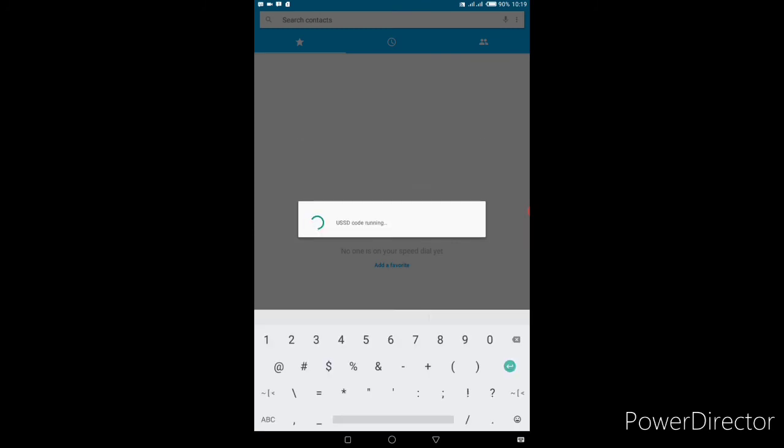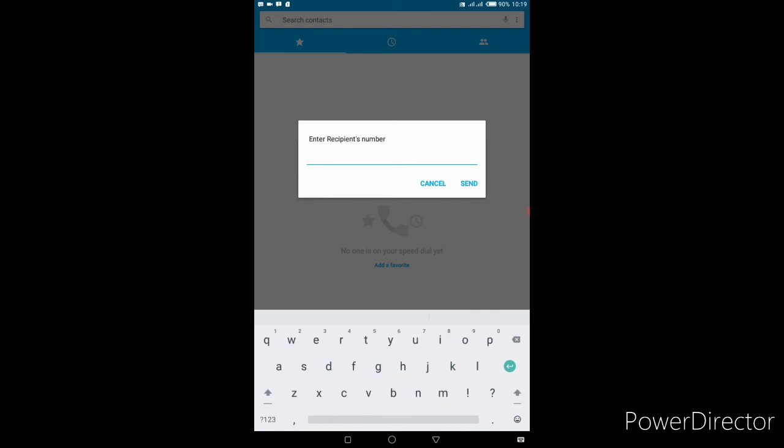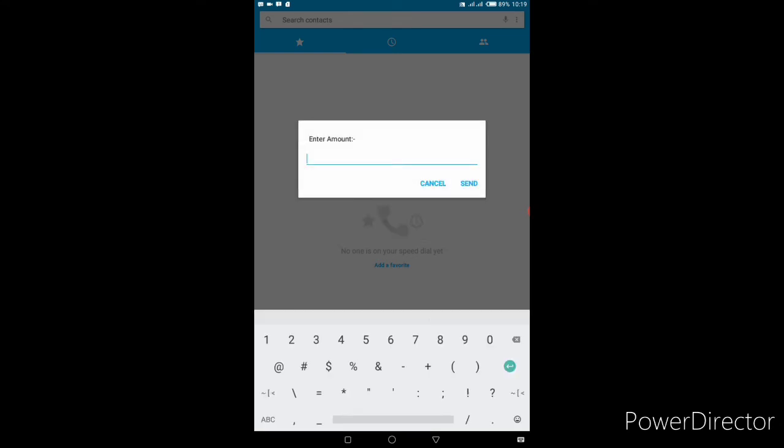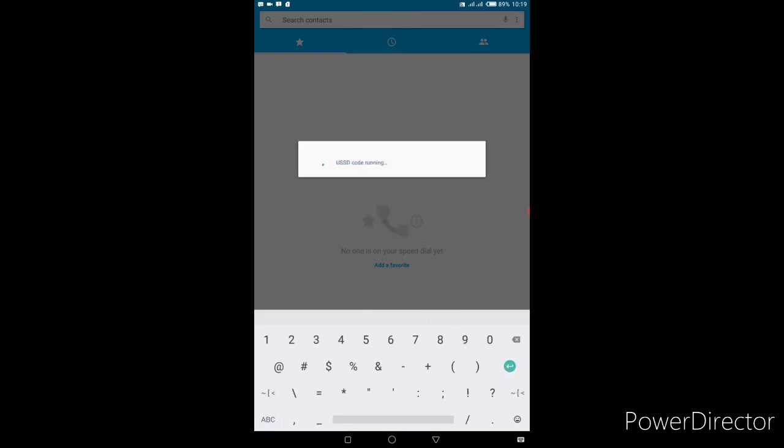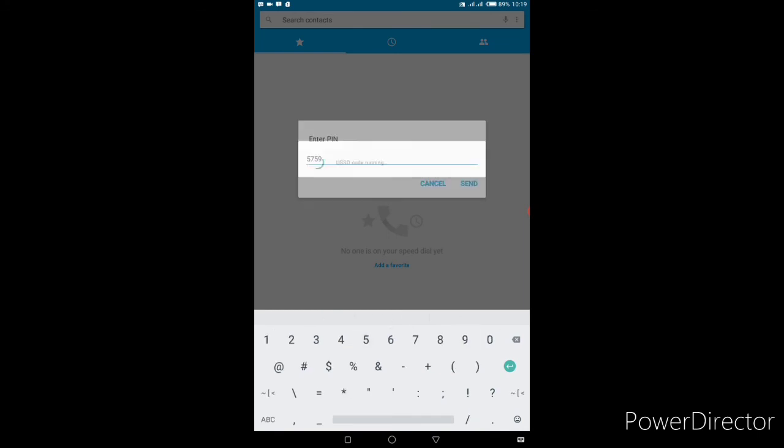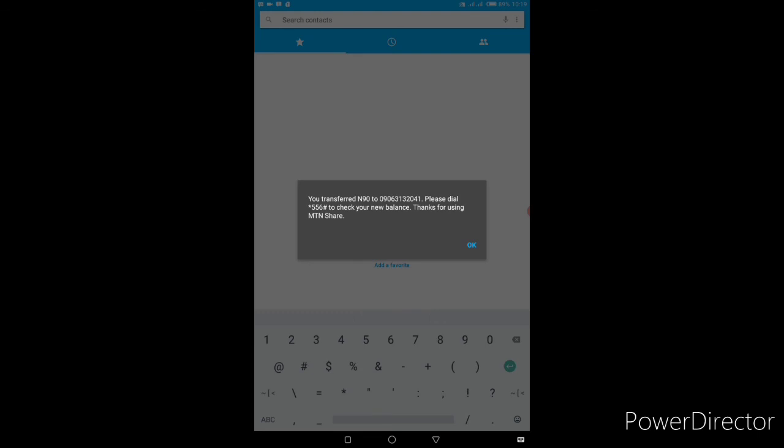Then recipient number - let me input the recipient number. So this is the recipient number, then the amount I wish to transfer - 10 naira out of my money. Then I put my PIN. As you can see, I put my PIN. Your transfer of 10 to this number...